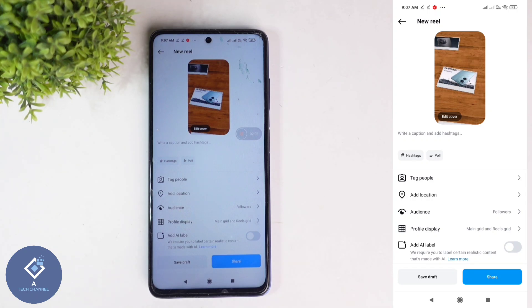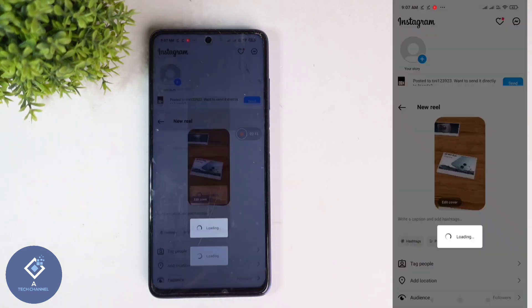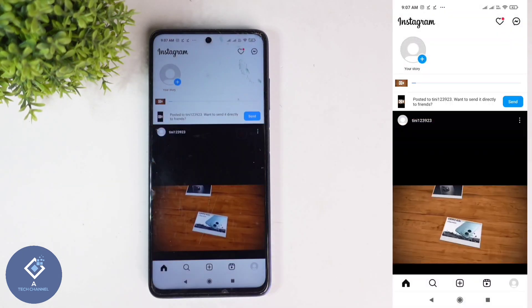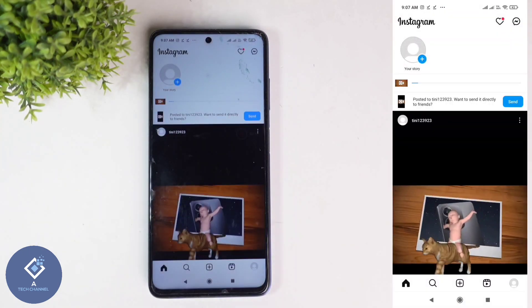You can also tag people, add location, and change audience. You can set these options according to your need. After that, click on the Share button. When you click on that, the reel will be posted.